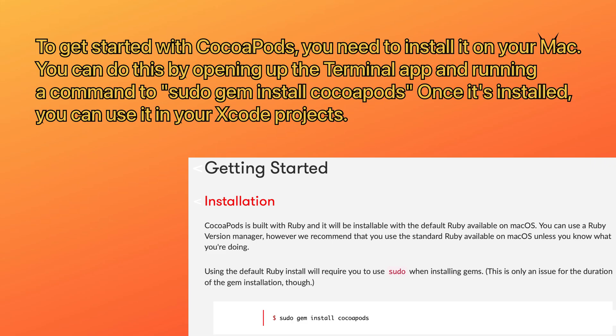To get started with CocoaPods, you need to install it on your Mac. You can do this by opening up the Terminal app and running a command to 'sudo gem install cocoapods'. Once it's installed, you can use it in your Xcode projects.